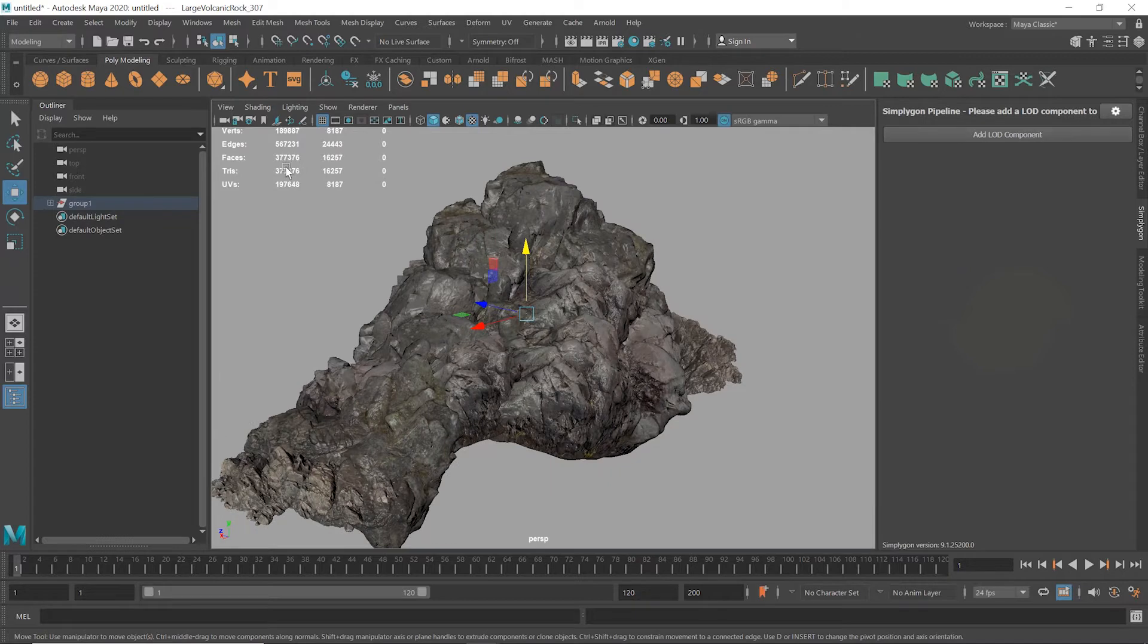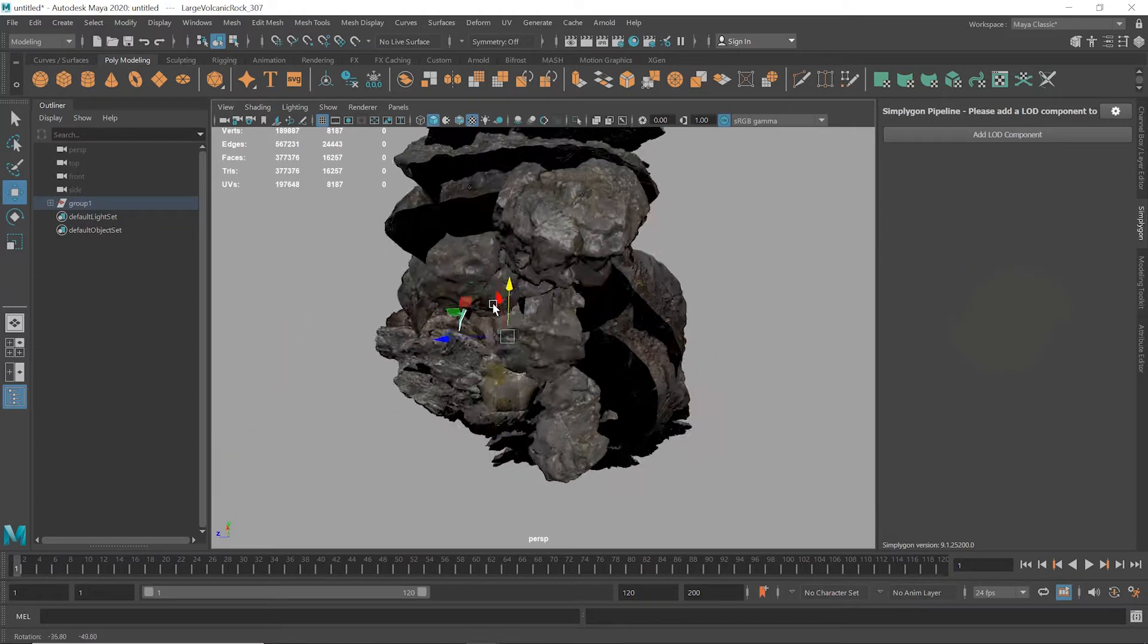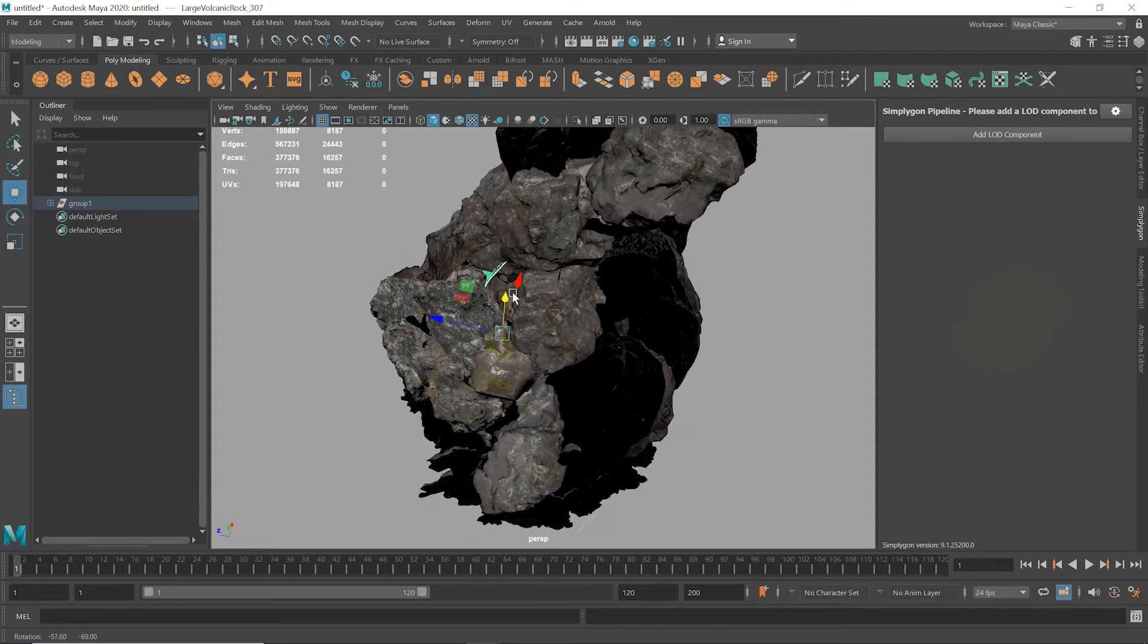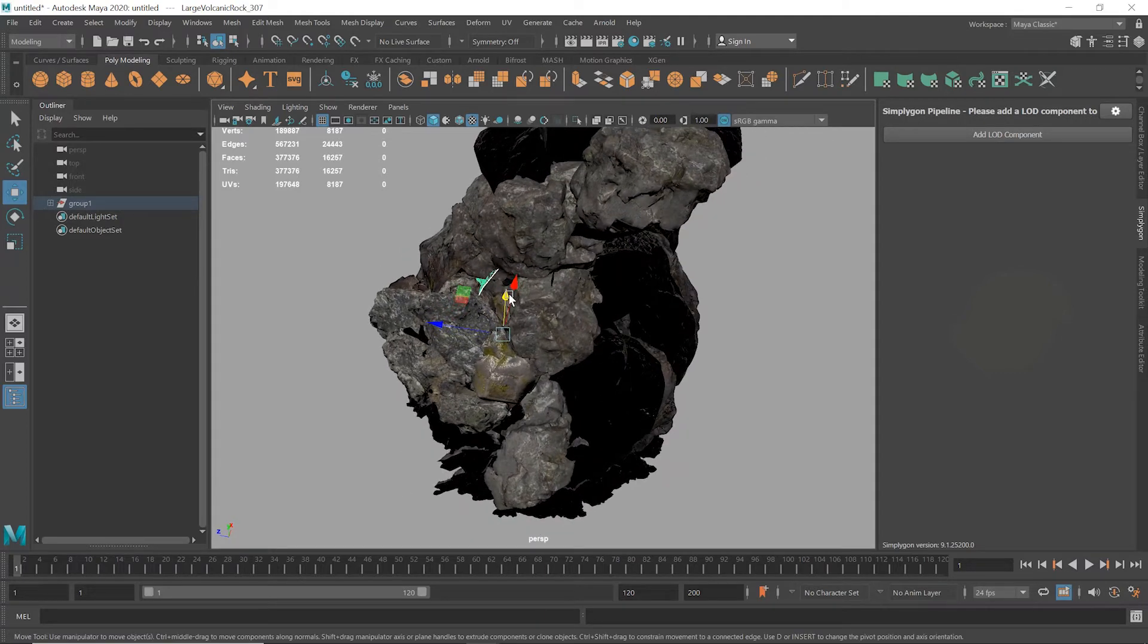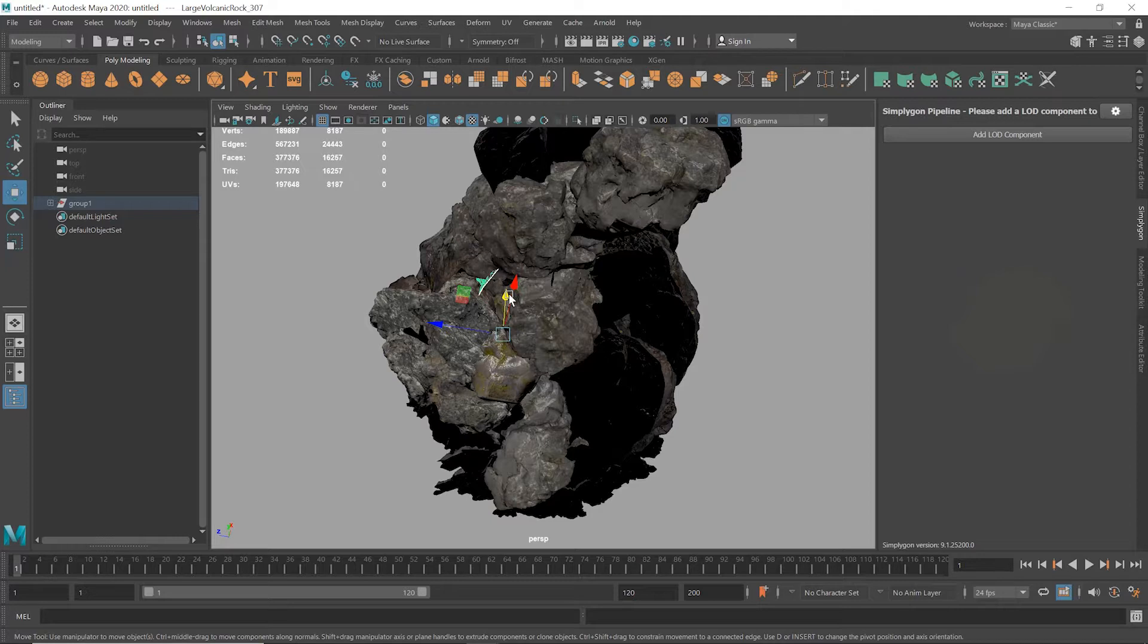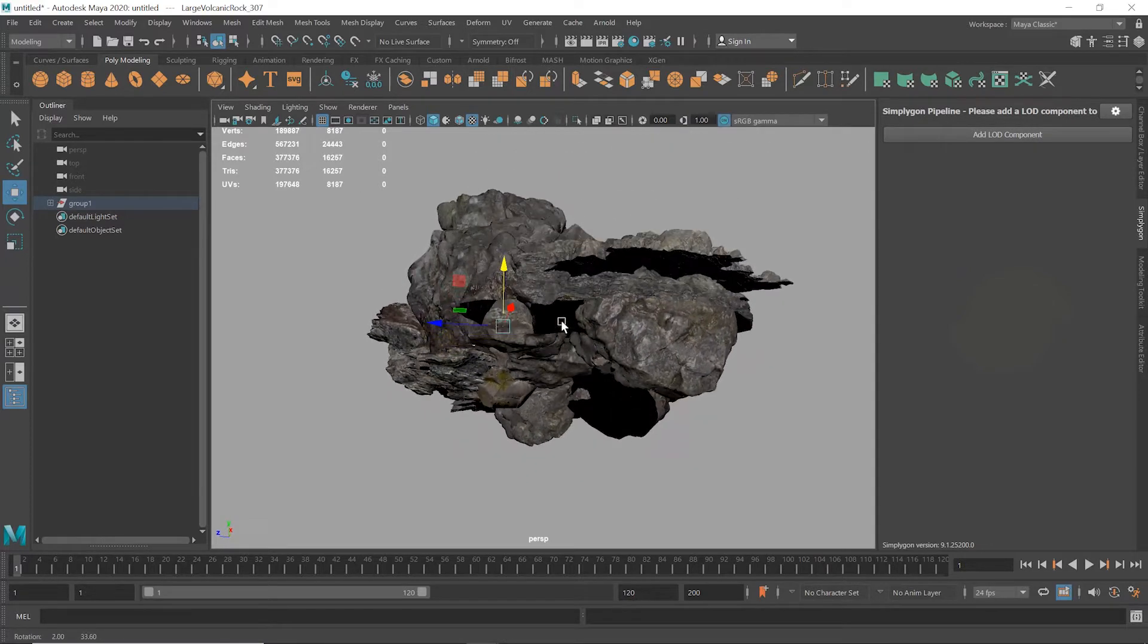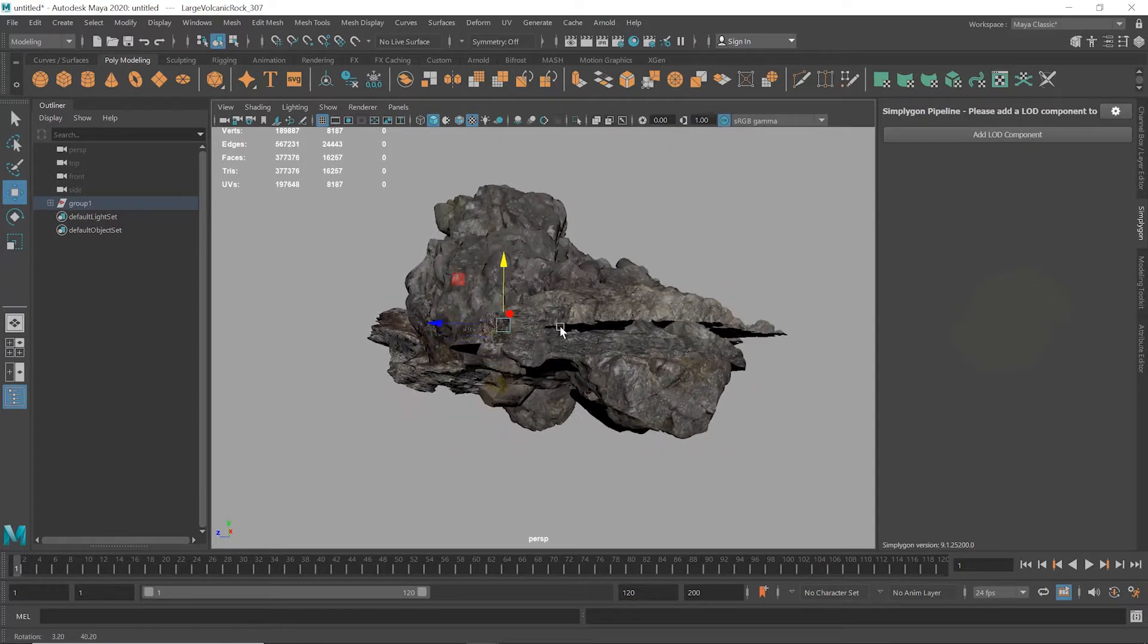Currently this mesh is at around 380,000 polygons. If we take a quick look at this asset from below, we can see that it's hollow here. And since this asset is going to be placed on the ground, we don't want Simplygon to generate an inside of this asset. And that's how the re-mesher works. It will always create a two manifold mesh or watertight mesh.